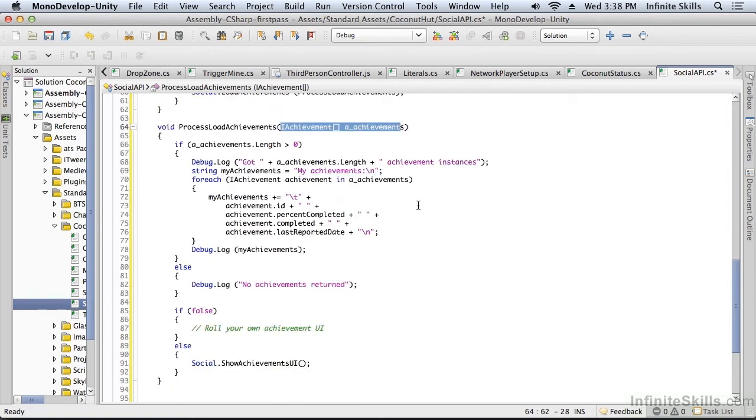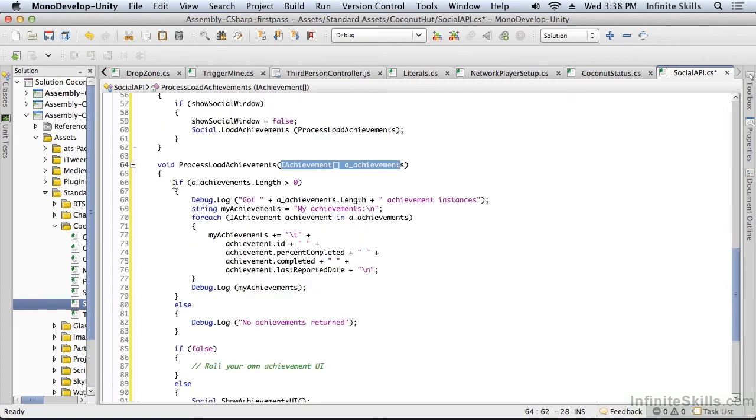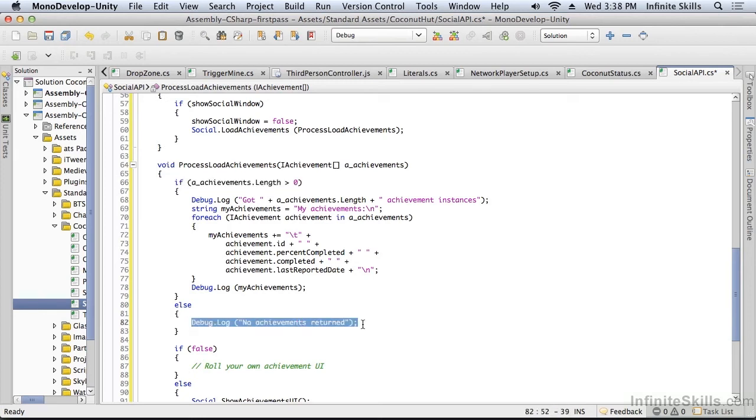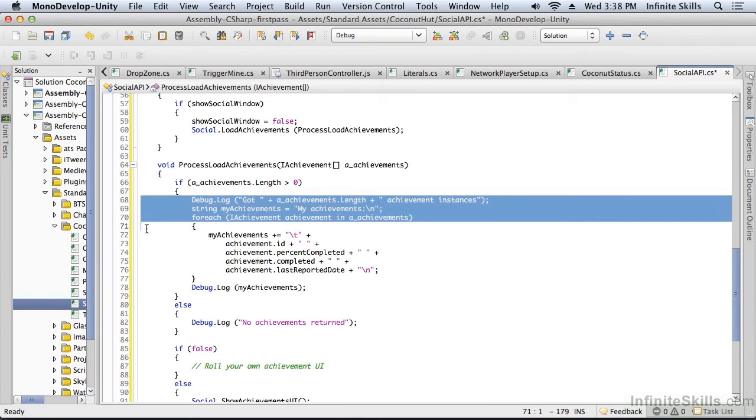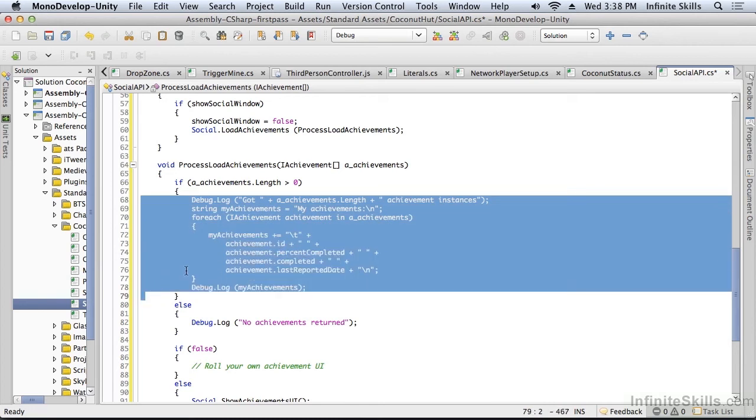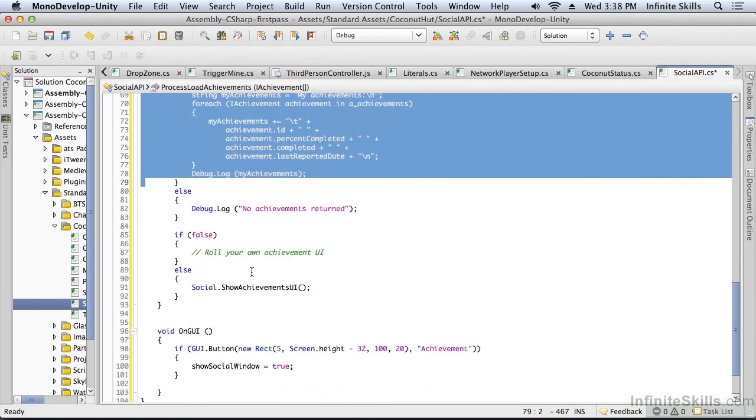So I'm just going to look and see that I get any achievements. If I didn't get any achievements, I'm just going to say there's no achievements. If I did get achievements, it's just going to log each achievement to the console and we'll be able to look at what the achievements are.